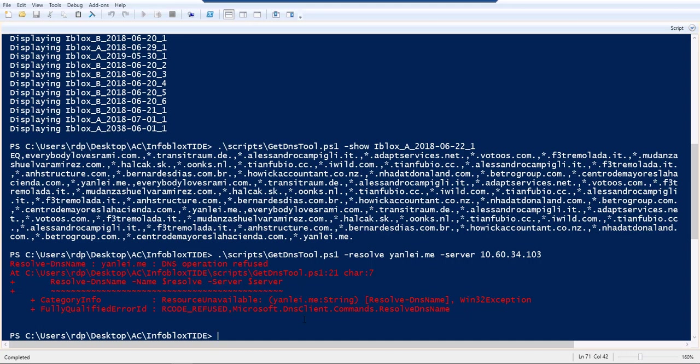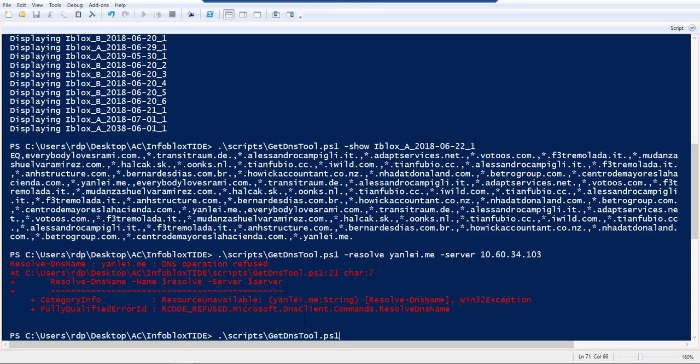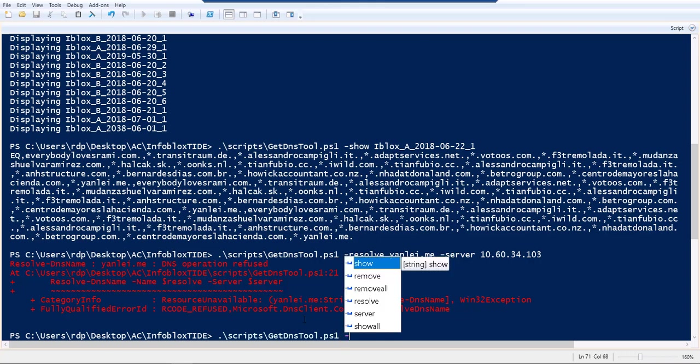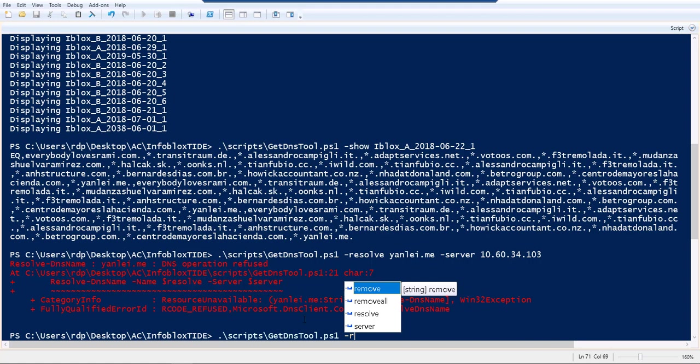This is one of the other modes that we have in the get DNS tool. There are a few other things like I can do a remove if I want to remove a specific DNS policy, or I can do a remove all if I want to remove all the policies which Infoblox has created.